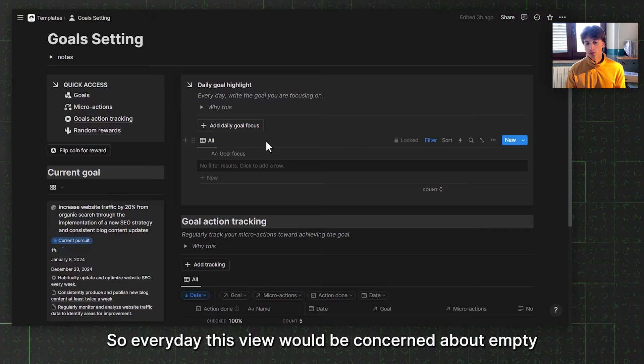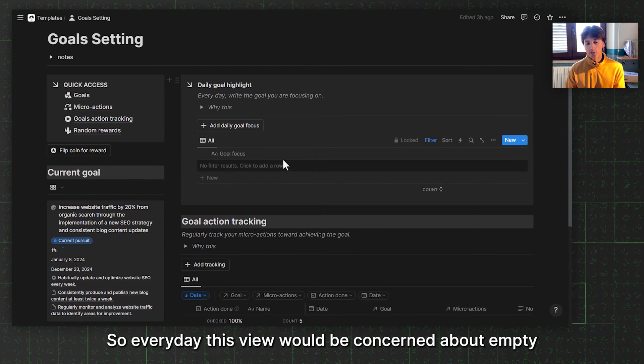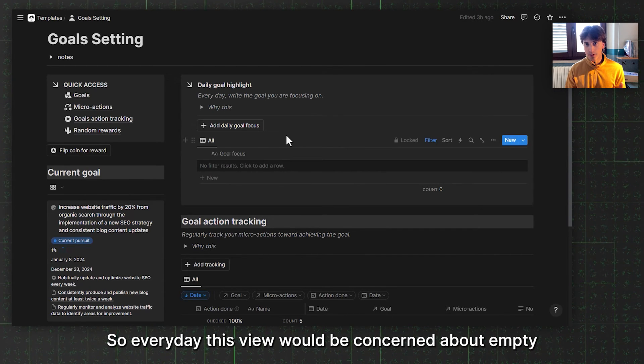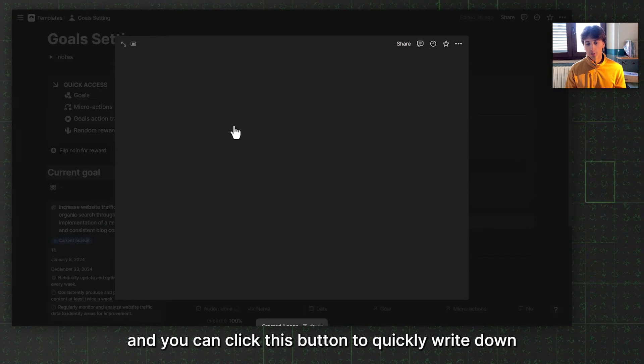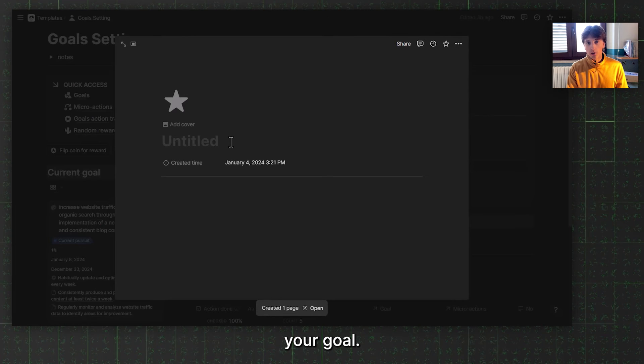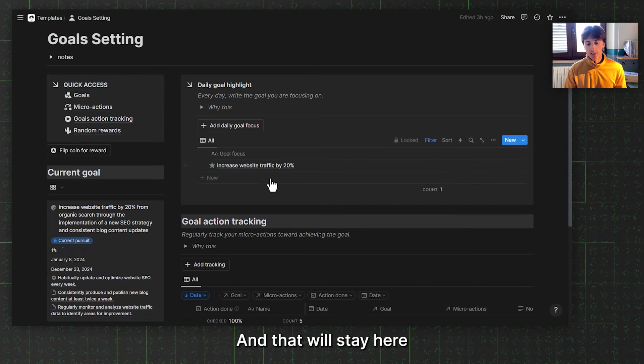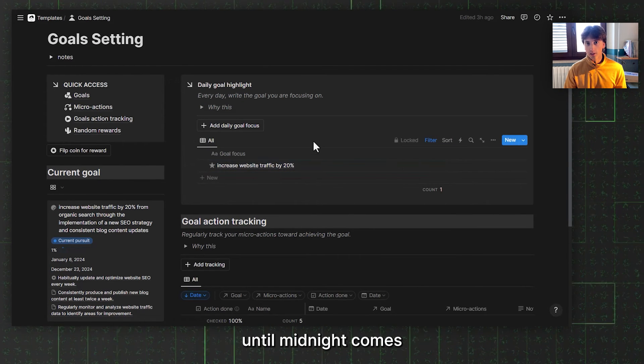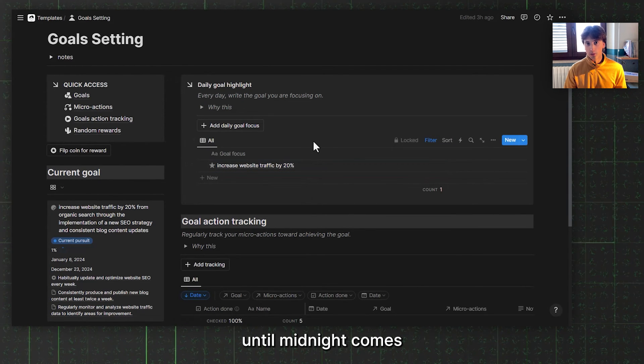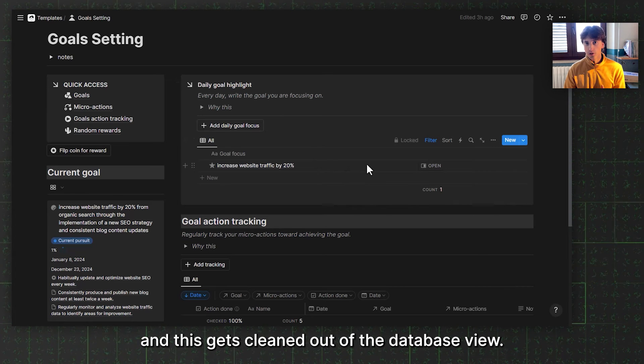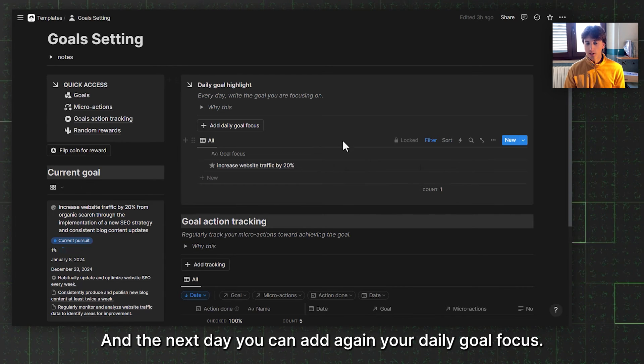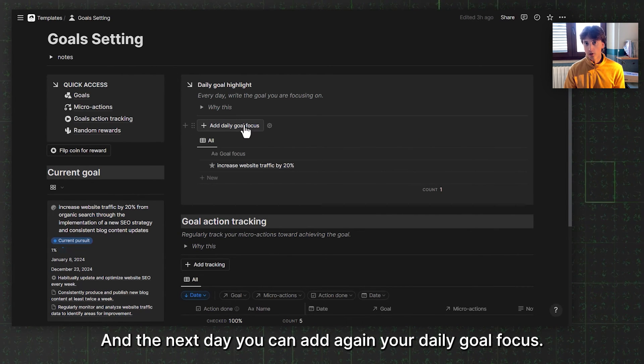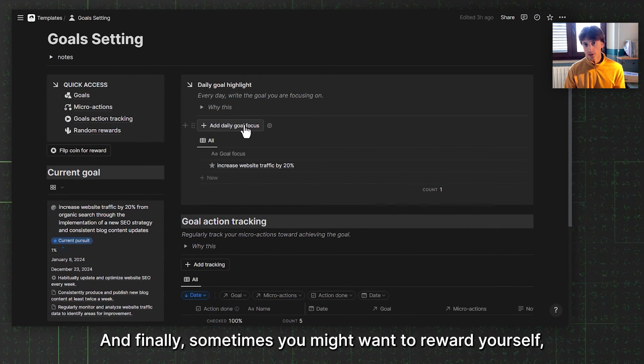That is why, according to research, it is best to every day write down the pursuit, the priority goal, possibly by hand, but also in a digital system. It could work so you need to remind yourself exactly what you are working towards, and that will have meaning. So every day, this view will be cancelled out, empty, and you can click this button to quickly write down your goal. That will stay here for the entirety of your day until midnight comes and this gets cleaned out of this database view. The next day, you can add again your daily goal focus.